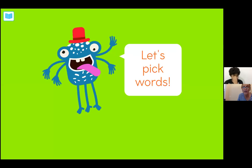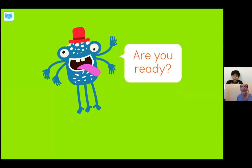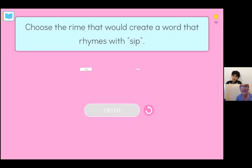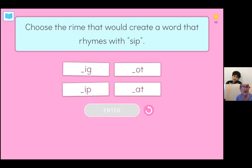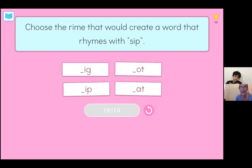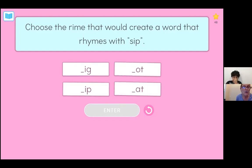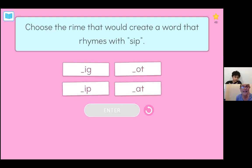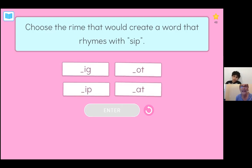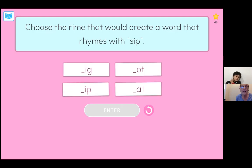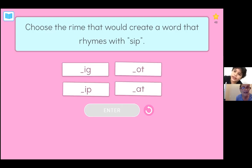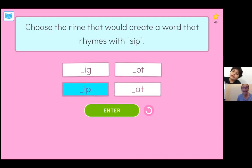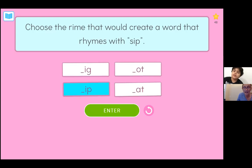In this next section, we're going to pick the correct onset — the beginning — and rhyme that rhymes with the word that's identified. Right now the word we're looking at is sip. So what is the ending of the word, the rhyme that goes with sip? Ip. Ip — that's right! Great. Go ahead and hit enter.